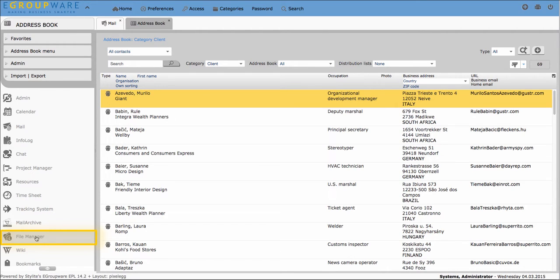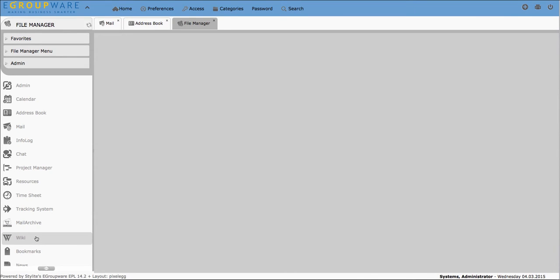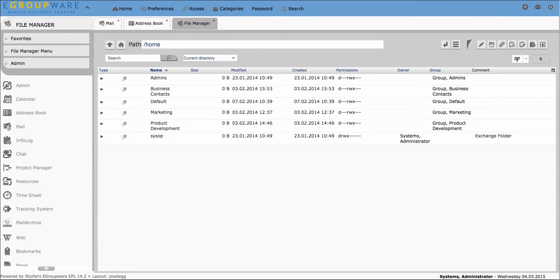FileManager like all applications is located in the left-hand menu bar. Click on it and thereby add it to the upper tabs.